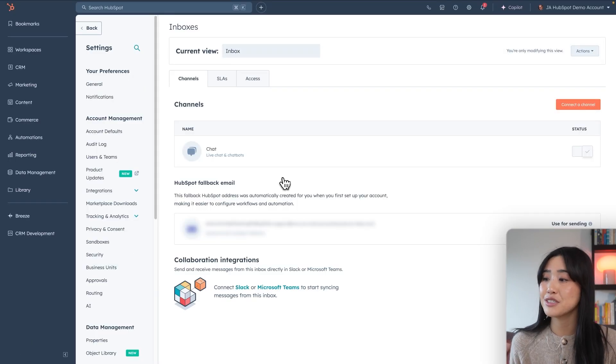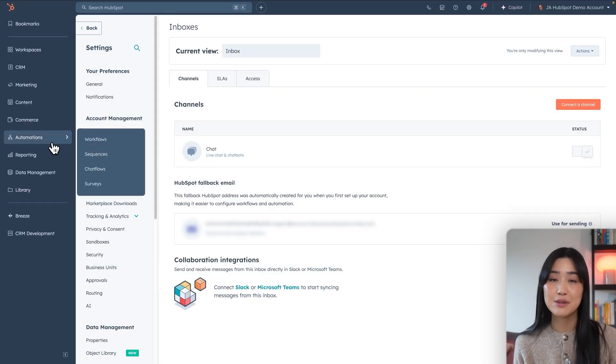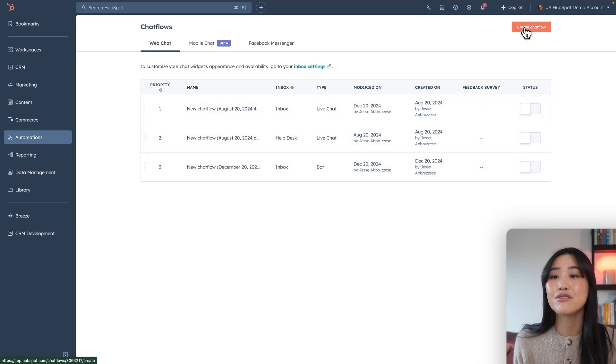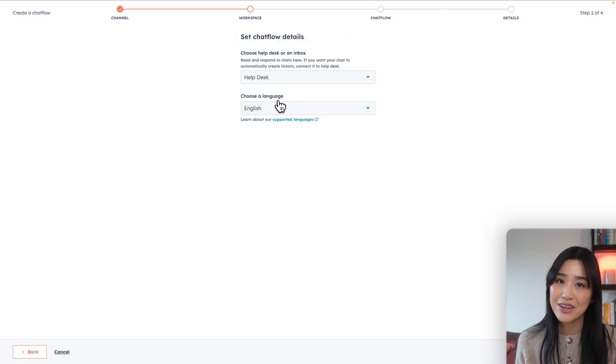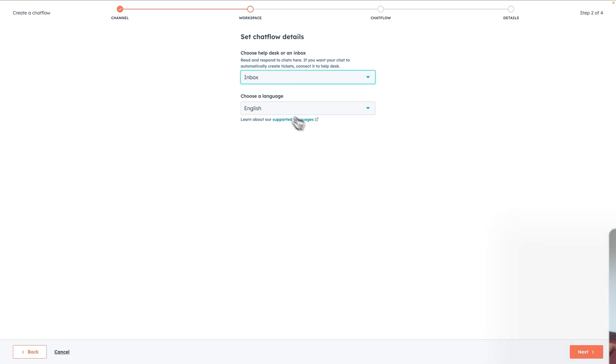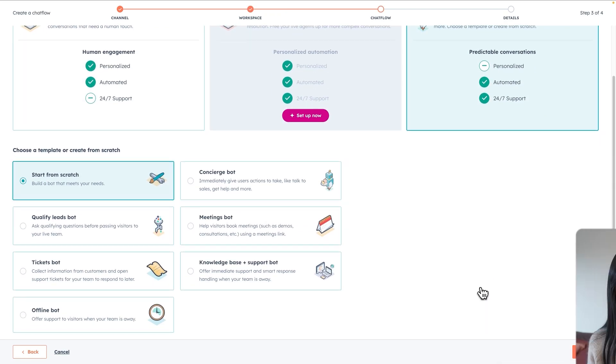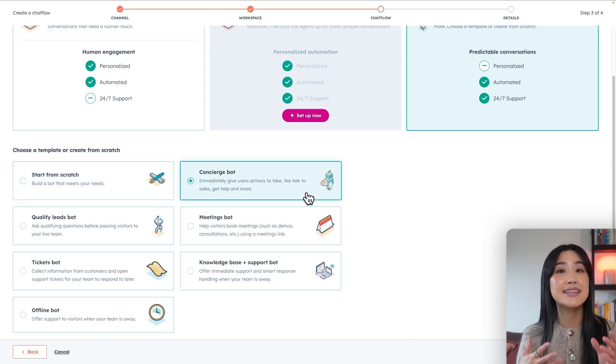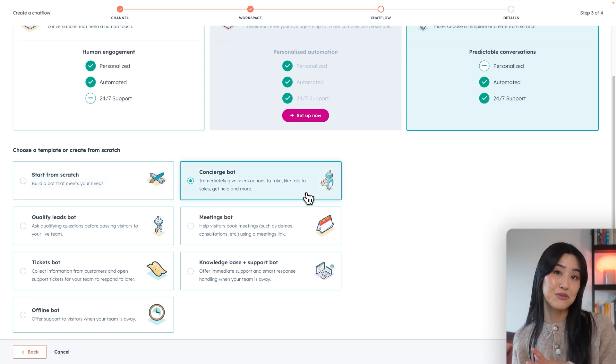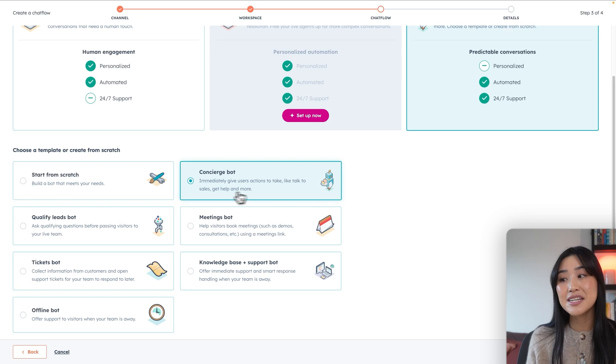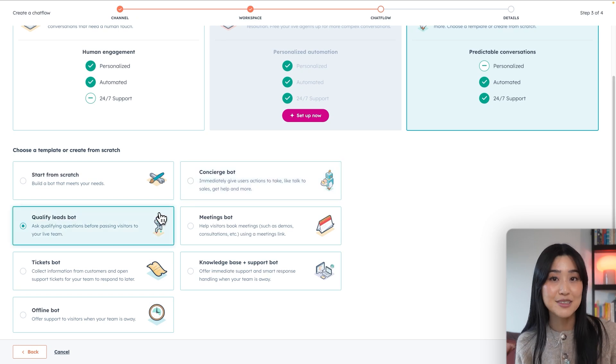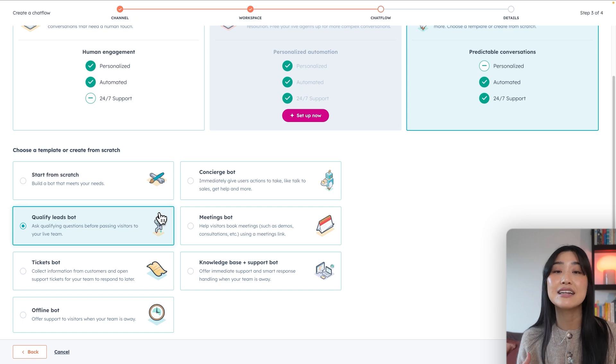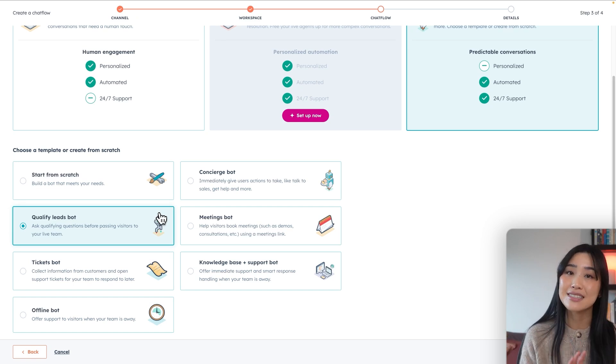Now let's head over to automations and chat flows to get started with our chatbot. Let's quickly go over the different types of chatbots and how they can help you. Depending on your type of business and the unique needs that you might have, there are a bunch of prebuilt chatbots that you can use. You have the option of a concierge bot. This helps visitors navigate your site and find the most relevant information and pages. You also have stuff like a qualified leads bot. This bot asks key questions to determine whether they're a qualified lead and if they are, it'll send them straight to the sales team.